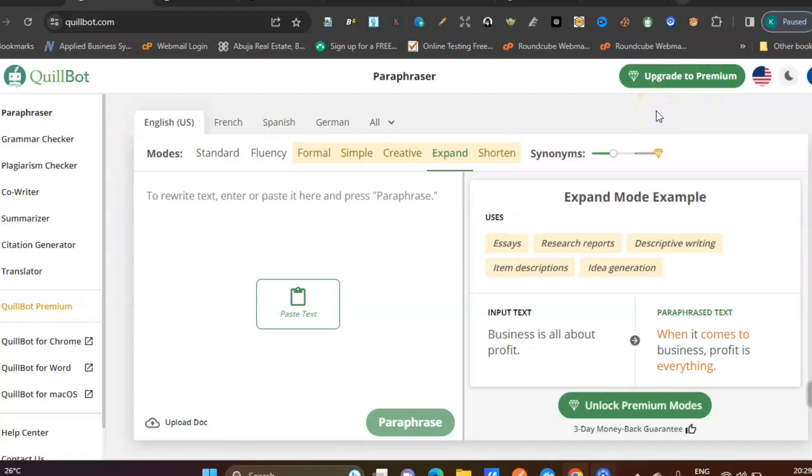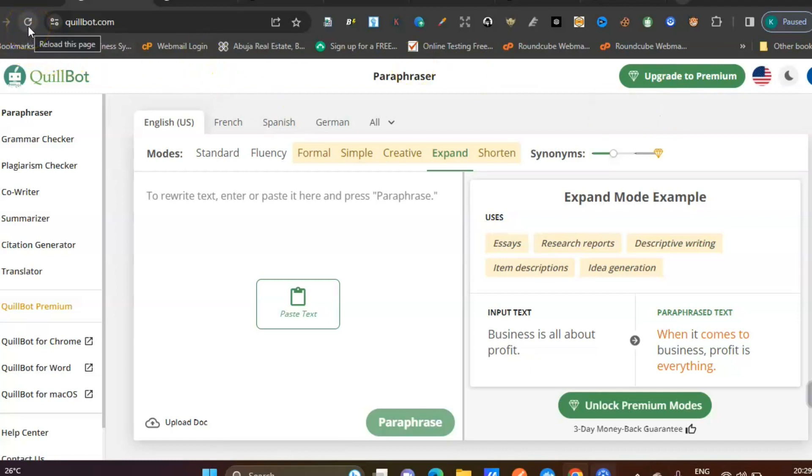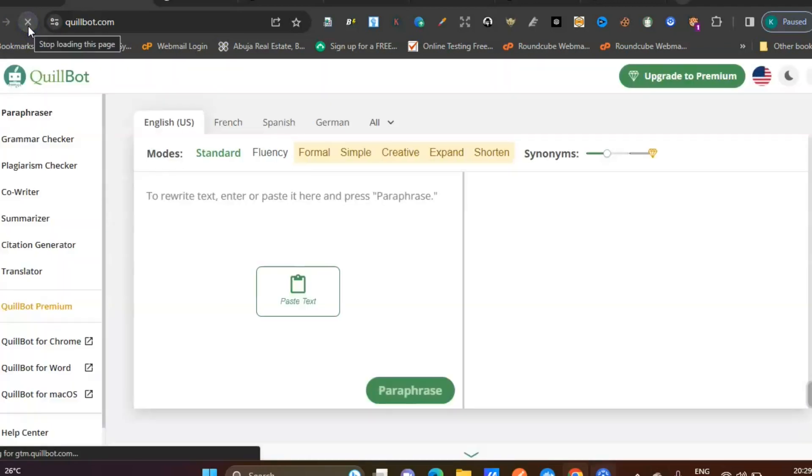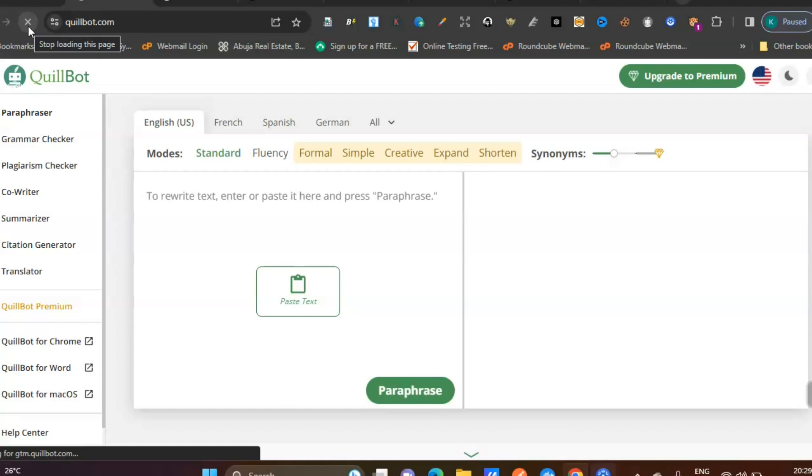I hope you're getting value. If you're getting value, give this video a thumbs up. What I want to do now is refresh this page so we can have access to QuillBot premium.